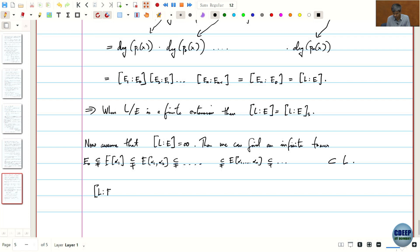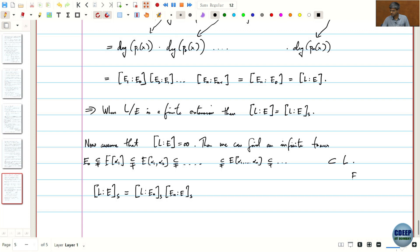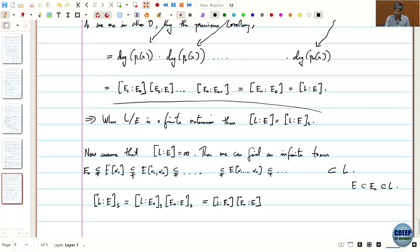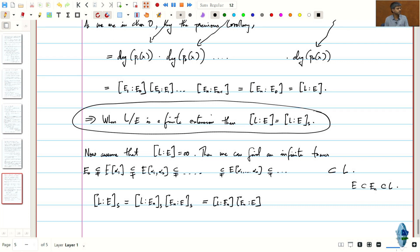We proved last time that the separable degree is multiplicative in towers. Therefore [L : E]ₛ ≥ [Eₙ : E]ₛ, since E ⊂ Eₙ ⊂ L. Using the finite case, since Eₙ is a finite extension of E and we are in characteristic 0, the separable degree equals the extension degree, so [Eₙ : E]ₛ = [Eₙ : E].